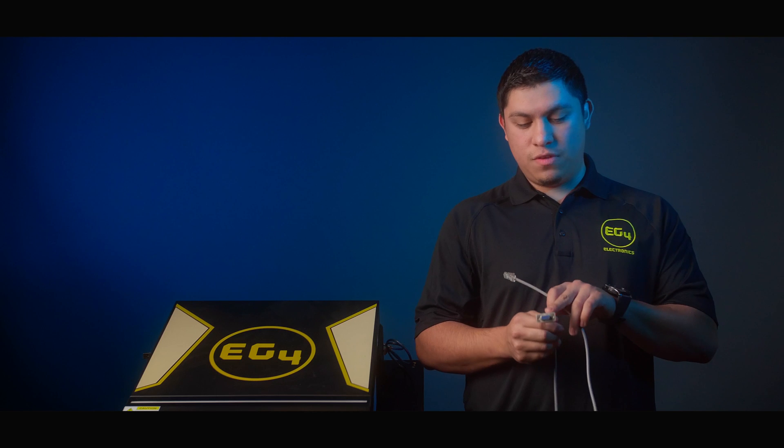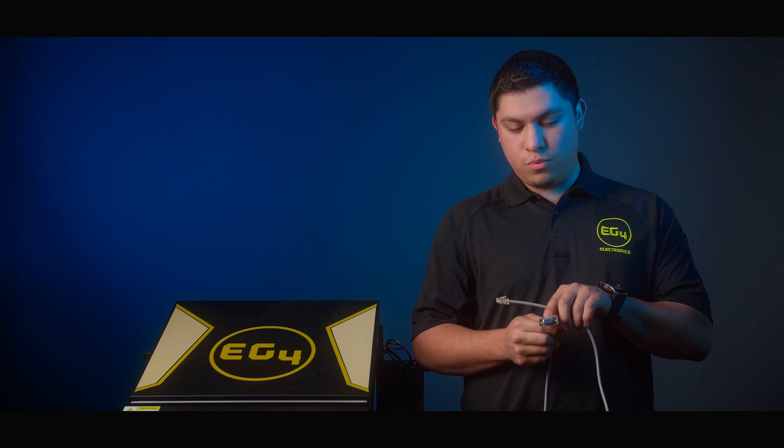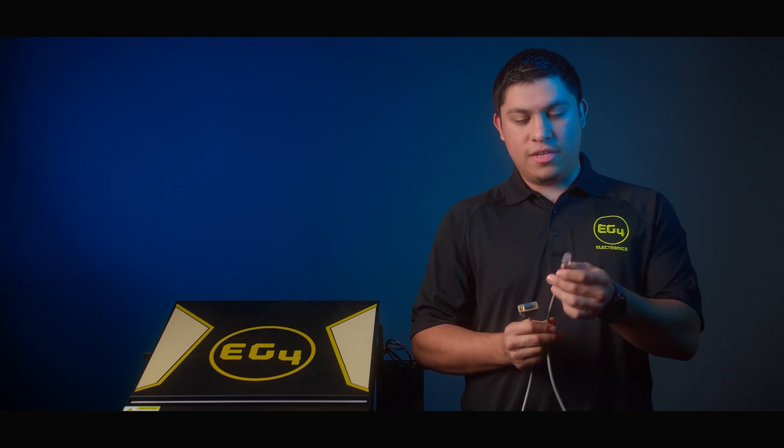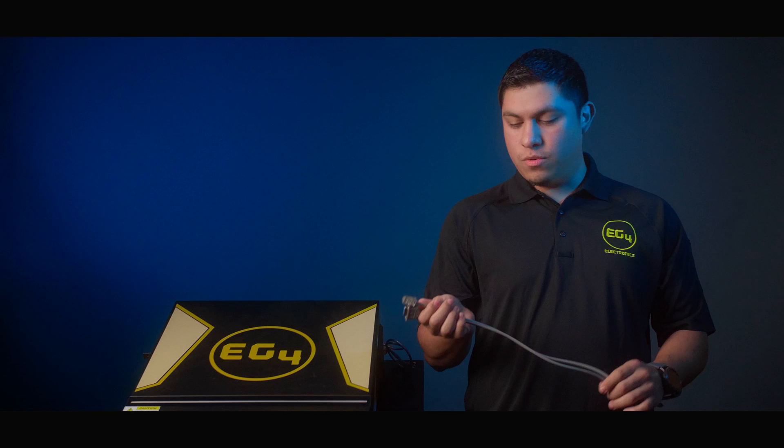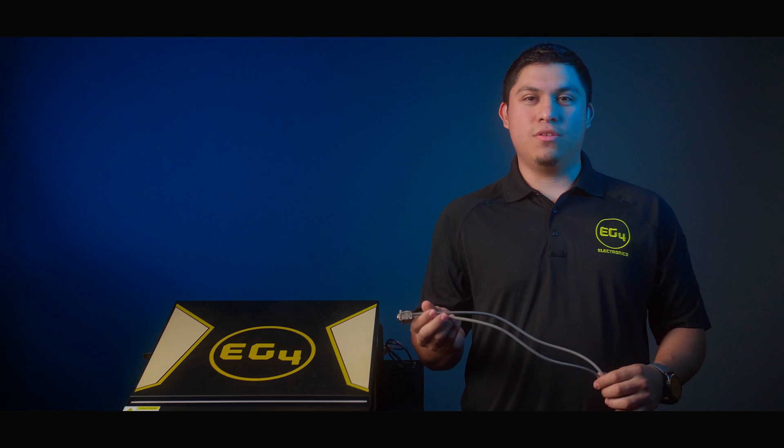So in order to do this firmware update, you're going to need two cables. First, you'll need a female serial port with a CAT5 end on the end, and this cable will already be included with your inverter.